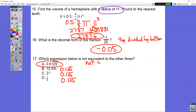In question number 16, changing a fraction into a decimal — you have to do the top number divided by the bottom number. So negative one divided by 20 gives you negative 0.05.